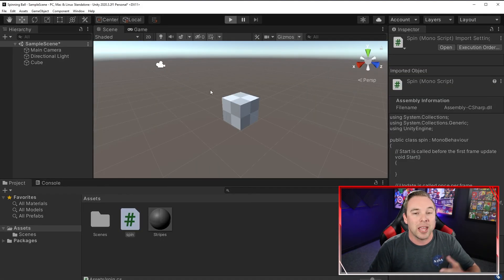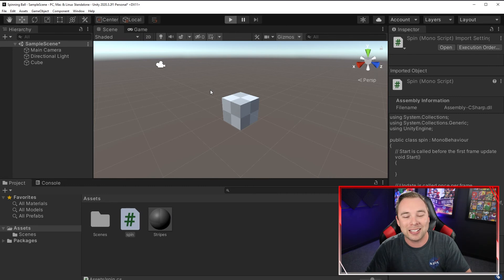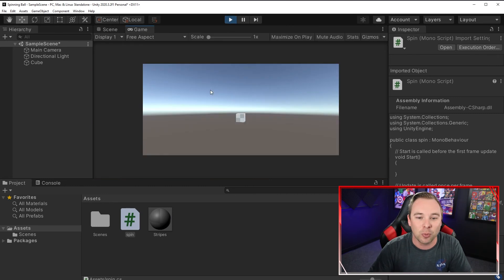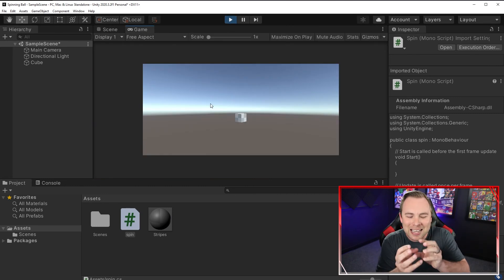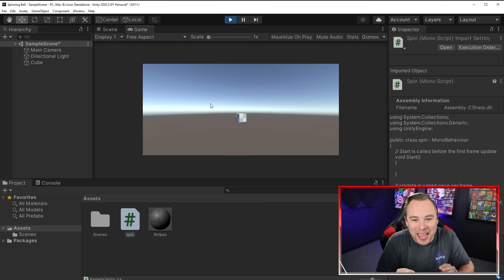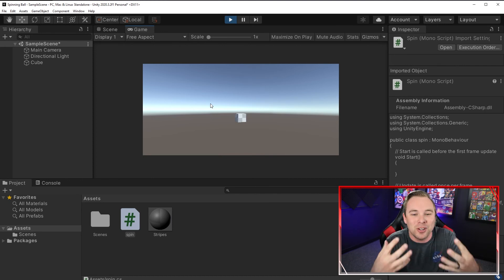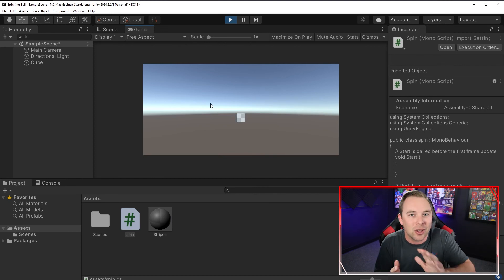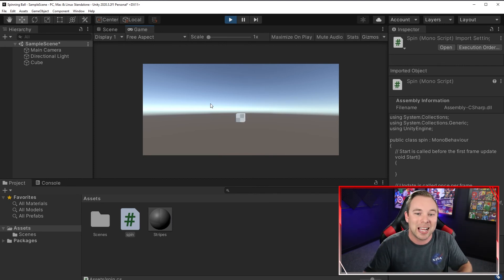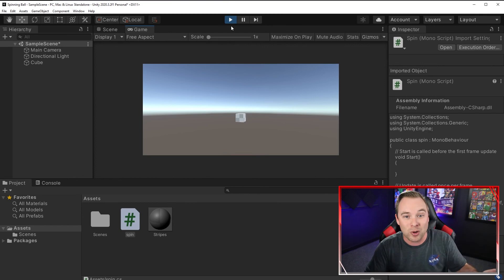Now when we hit play, we can see that the cube rotates, but it's rotating at a speed, in a manner that is visual and is consistent. It doesn't slow down or speed up, but we are rotating the cube.